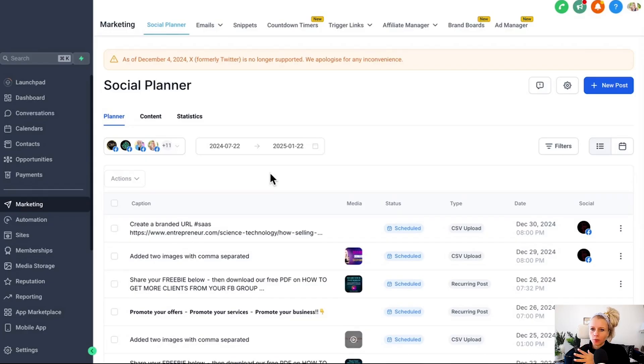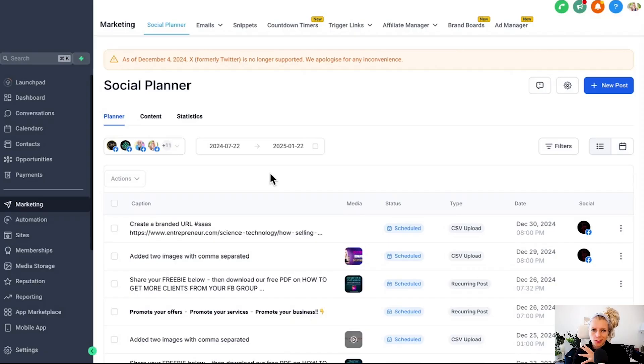Also good to know the 90 posts that you're allowed to schedule count for all the social media platforms. It's not 90 posts for Facebook, not 90 posts for Insta, and not 90 posts for LinkedIn. It is 90 posts collectively for all accounts.